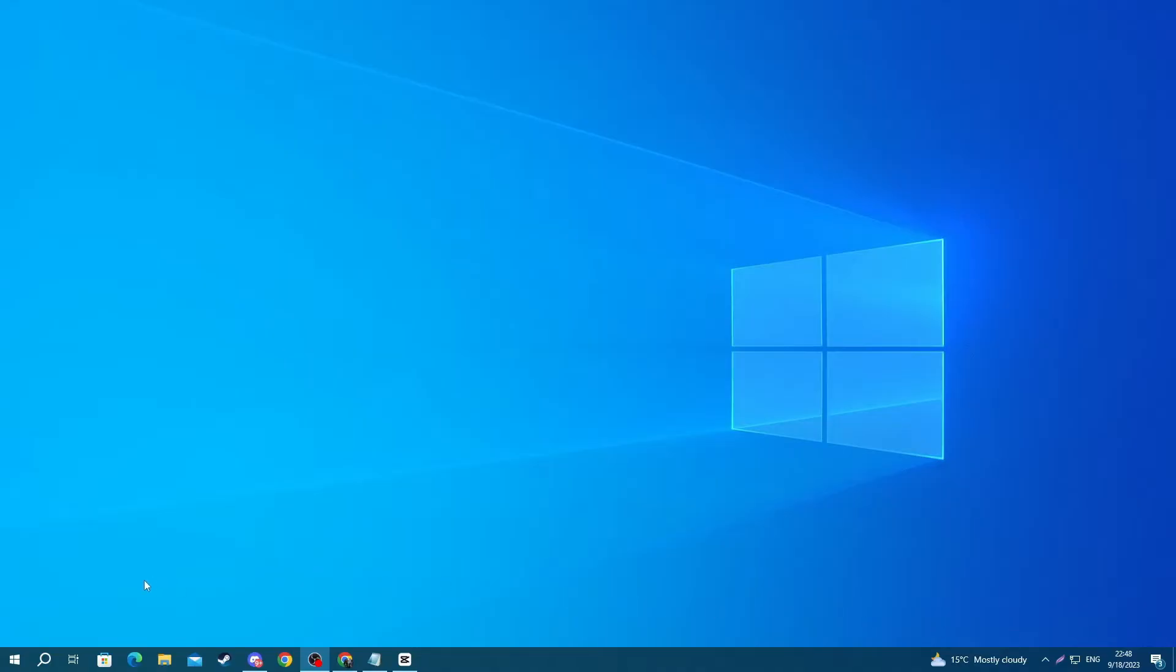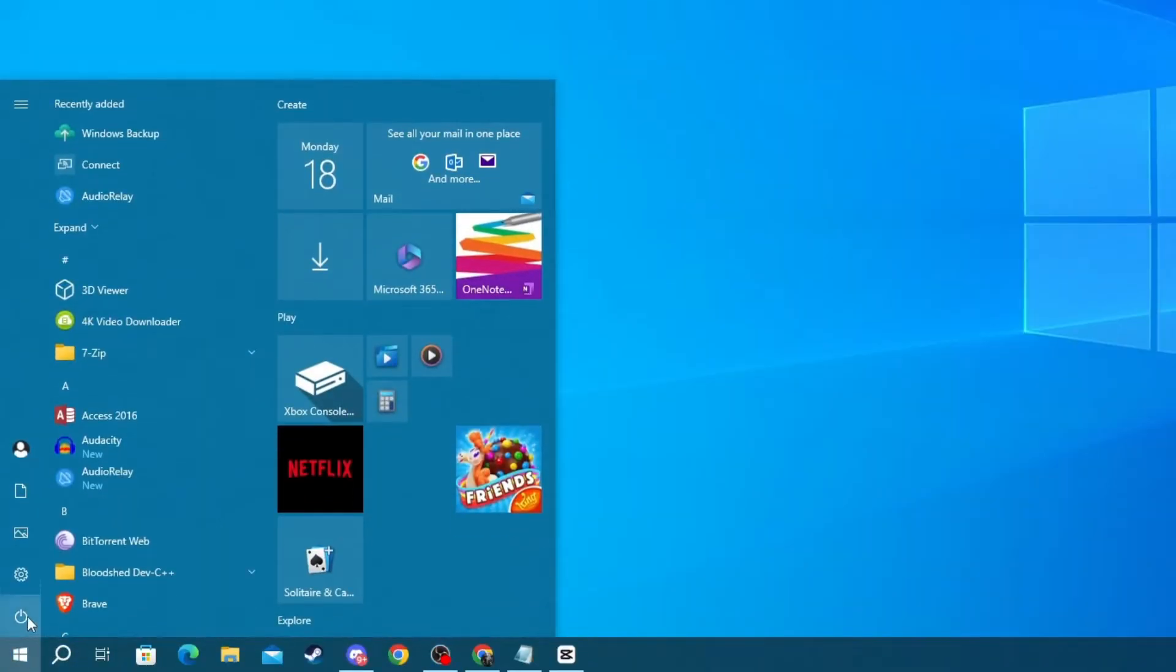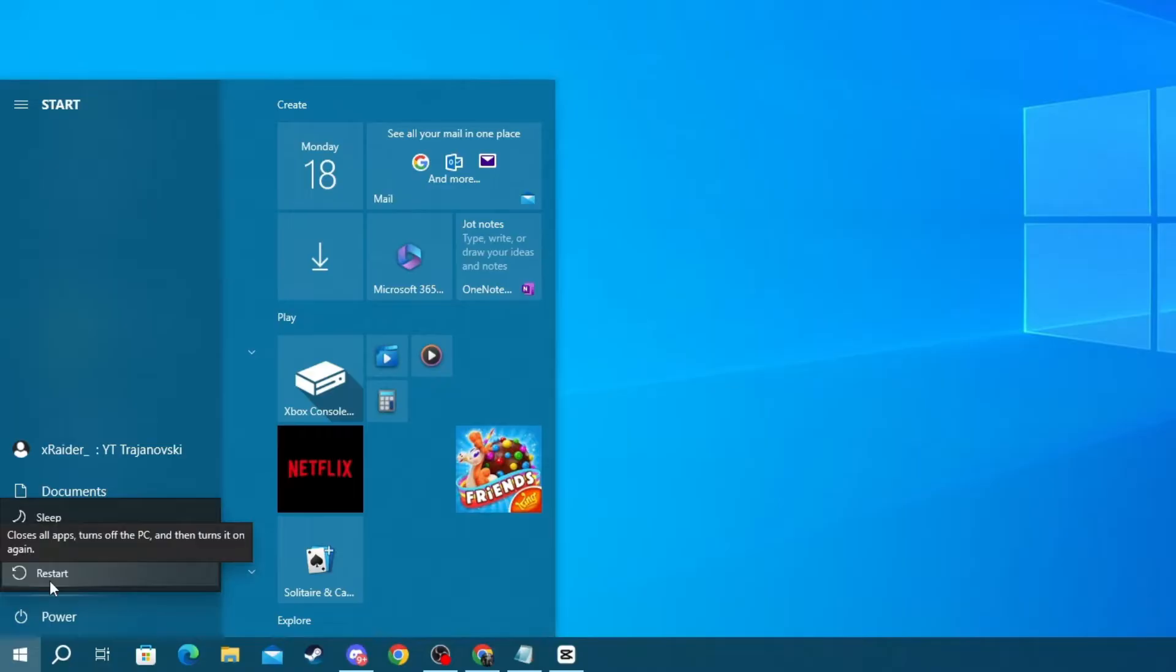And now, to restart your PC, go to the bottom left of your screen, then press the Windows button, then press the Power button, and then select the Restart button.